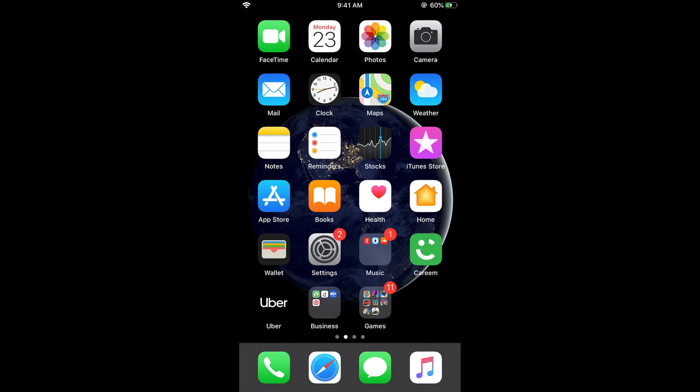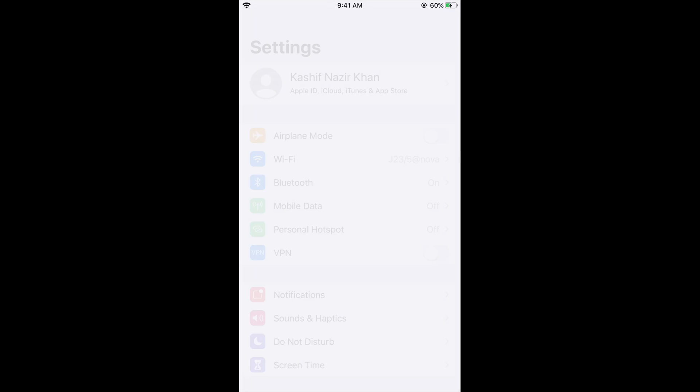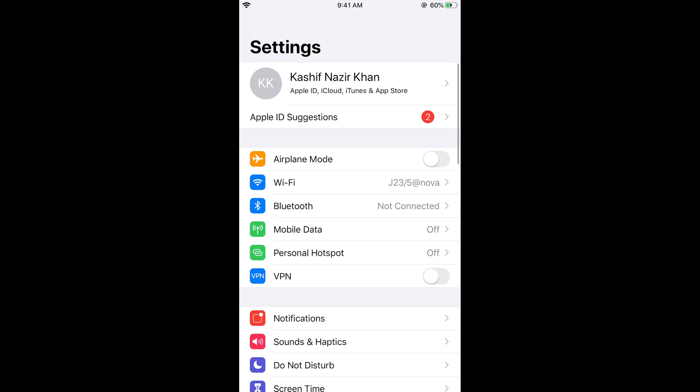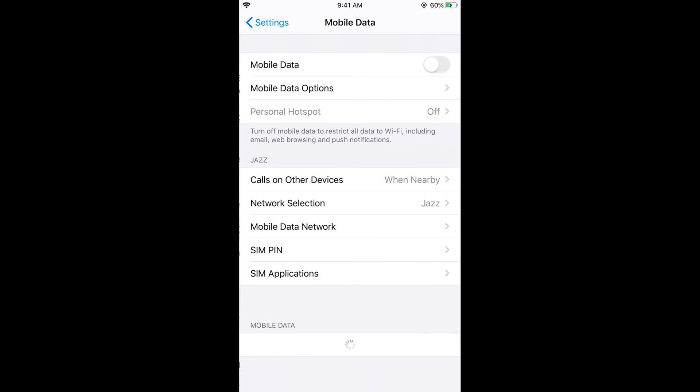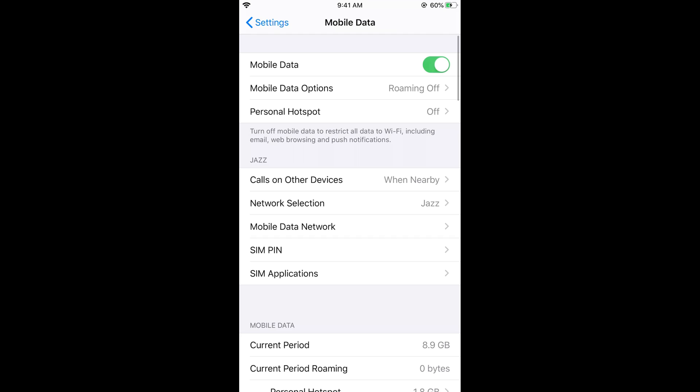What you need to do is go and tap on Settings. Here you can see first what we need to do is turn on the mobile data to be able to use your personal hotspot. Tap on Mobile Data and turn on your mobile data.